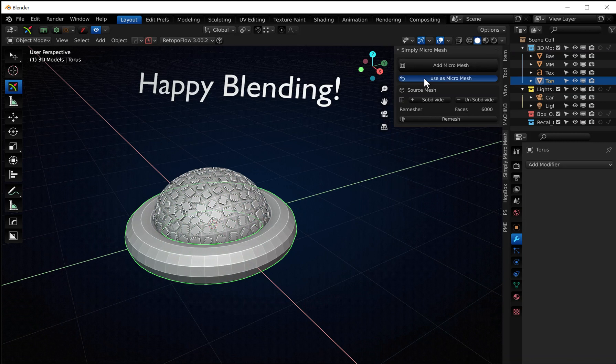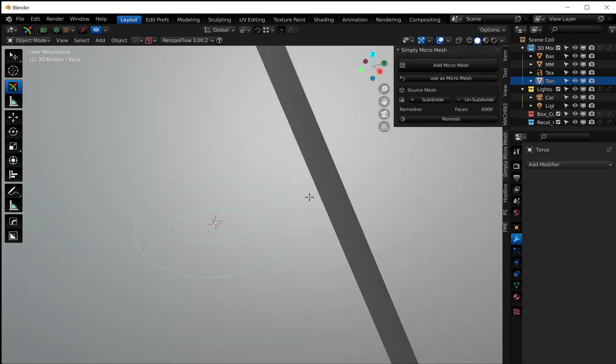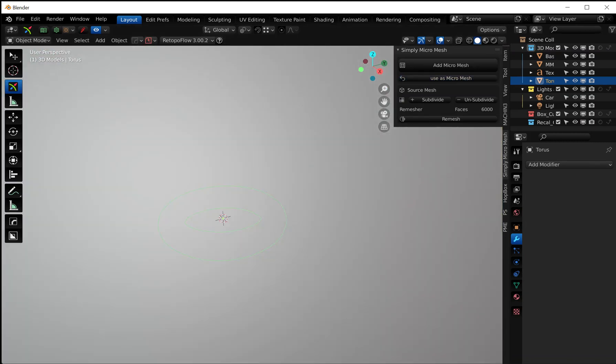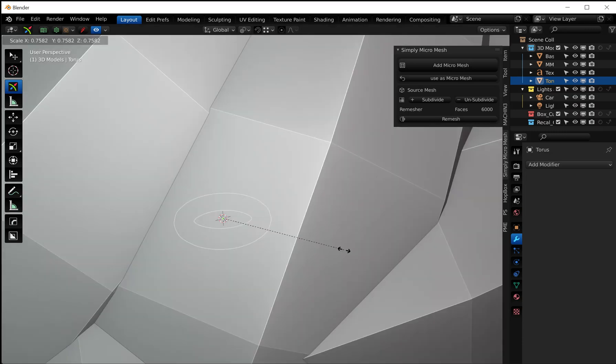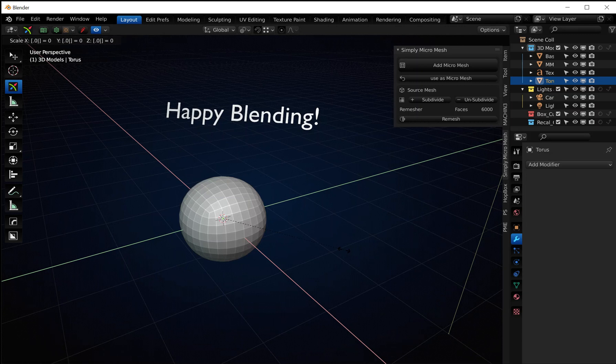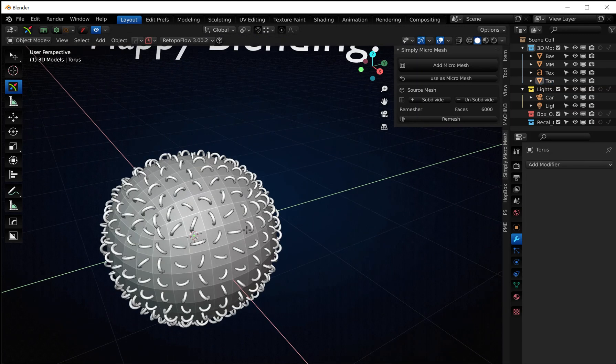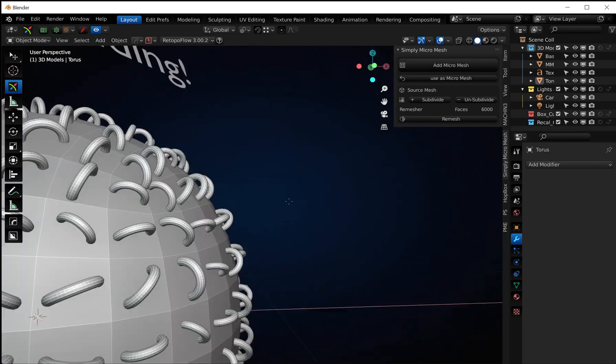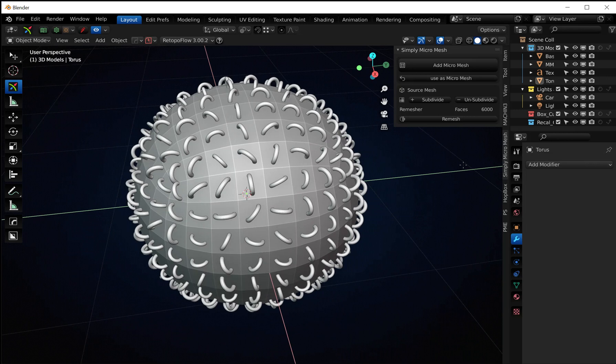You can use this as a micro mesh. Now obviously this looks terrible, what you've done is you just applied this object as a micro mesh to your previous object. So if you scale it down, 0.01, there's your micro mesh of whatever object you want.